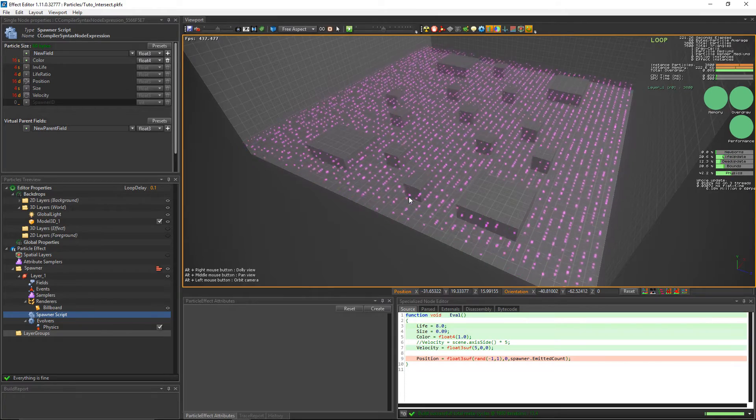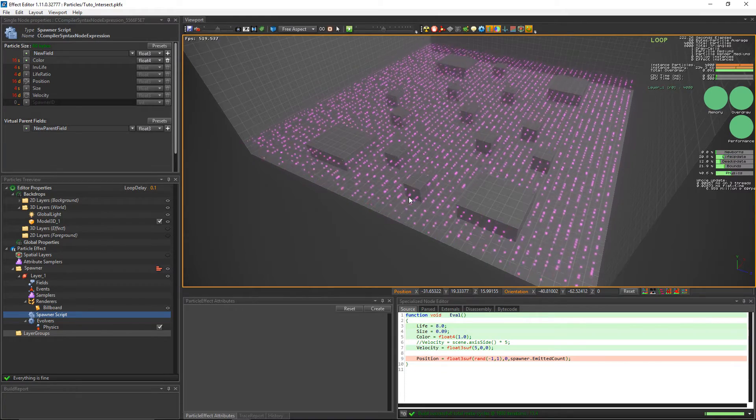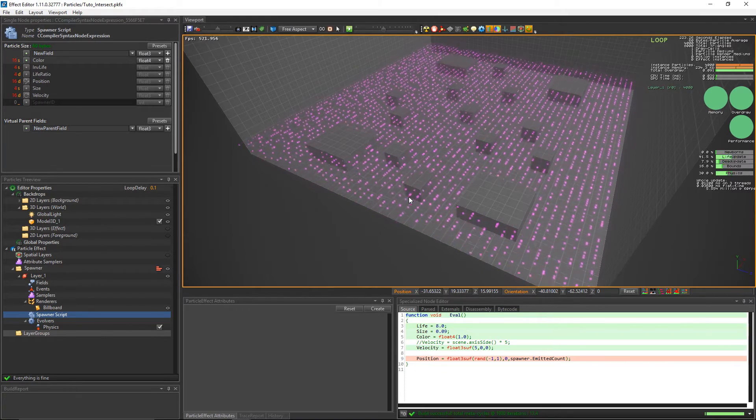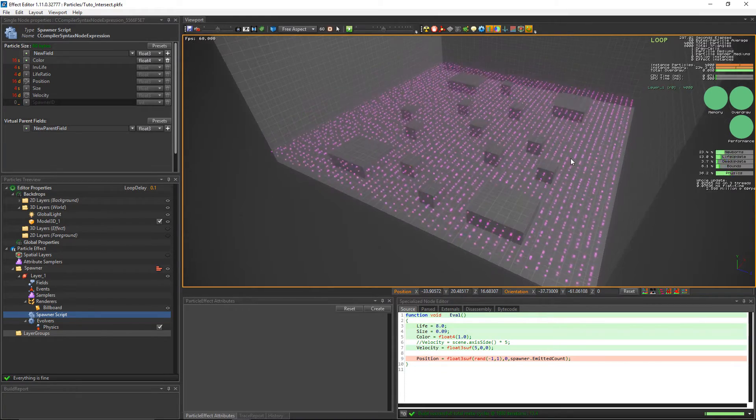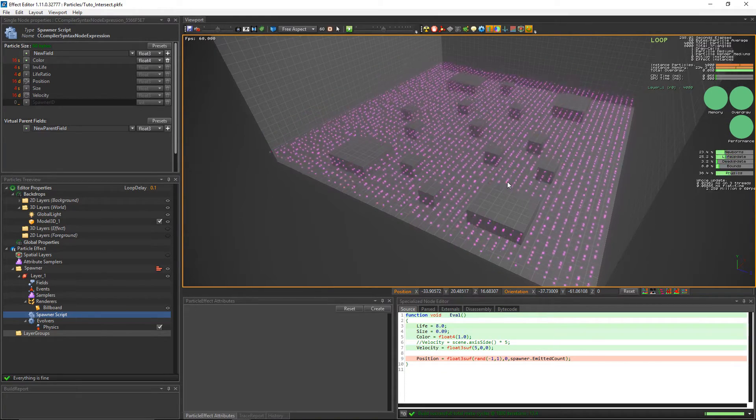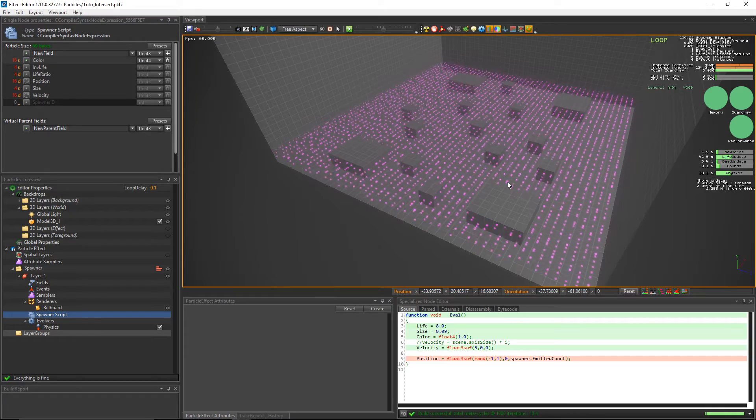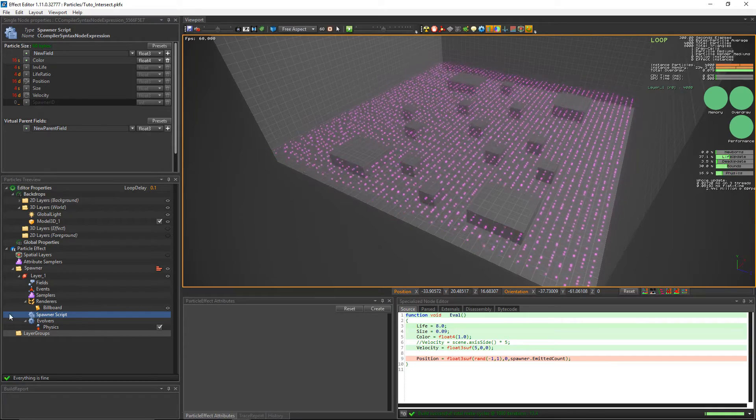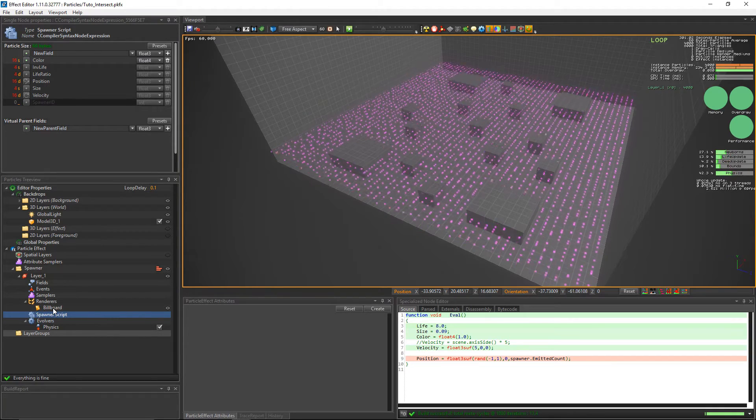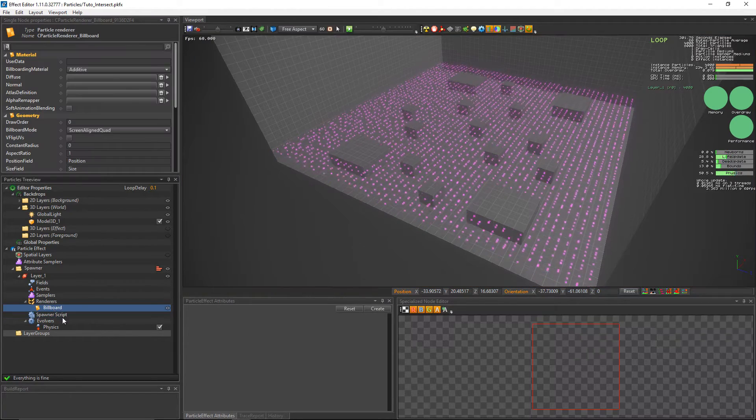This tutorial will change the color of the particles when they get close to an obstacle that is in front of them. First thing that we'll do is change the texture to the basic white circle.